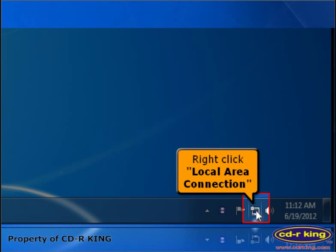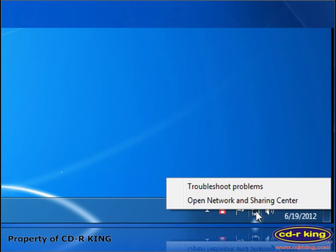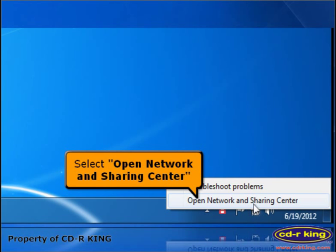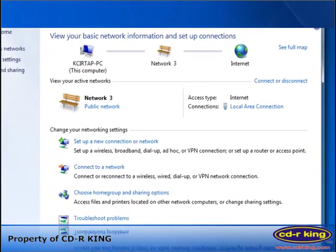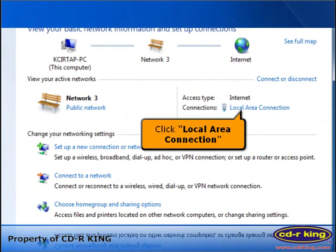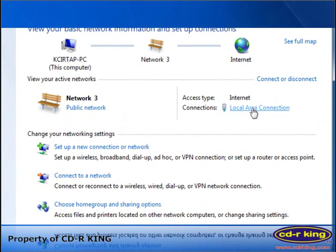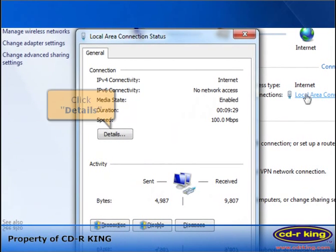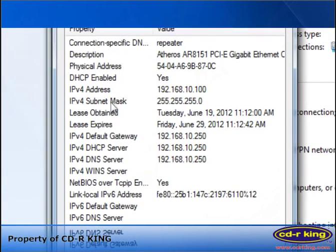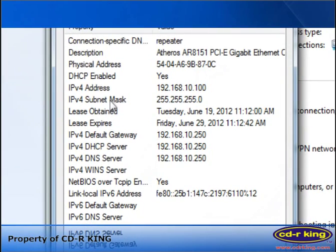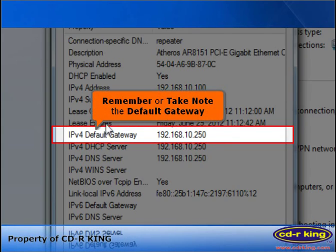Right-click the Local Area Connection icon. Select Open Network and Sharing Center. Click Local Area Connection, then click the Details button. Remember or take note of the default gateway.